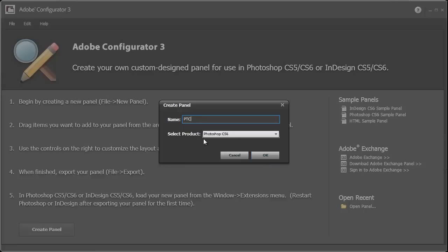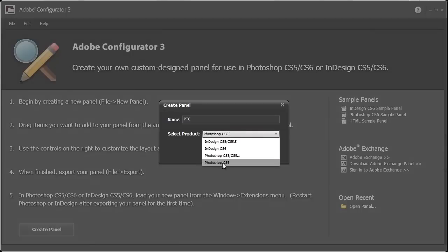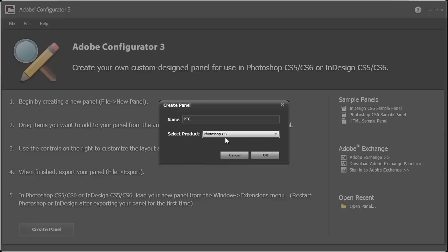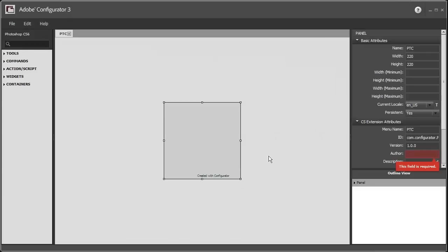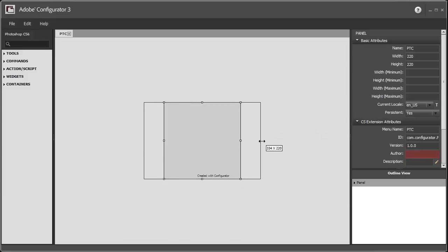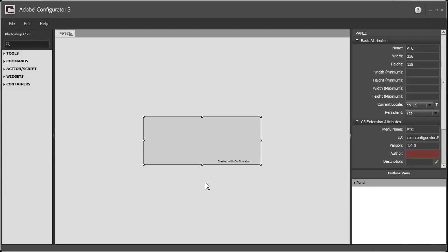Oh, and by the way, make sure that the Select Product, you're in Photoshop CS6 or CS5 or 5.1, whatever version you have. So I have version CS6, and that's what I'll choose. Then I'll press OK, and you can select the width and height of your panel.